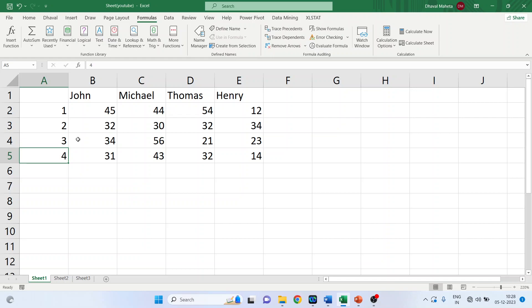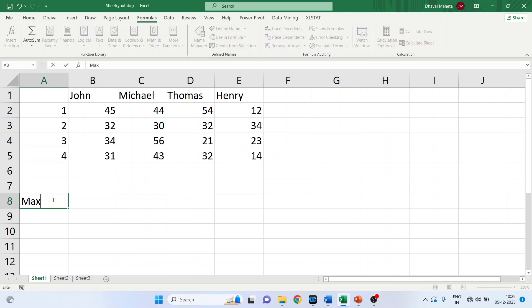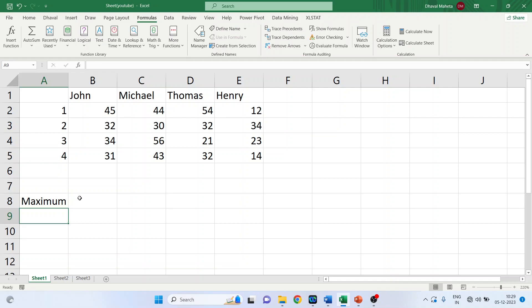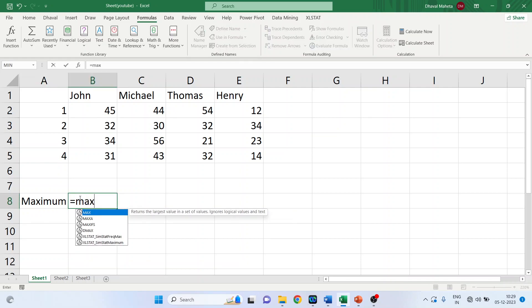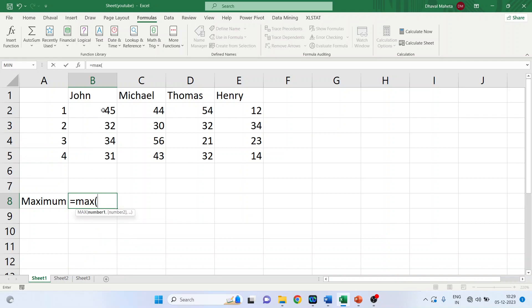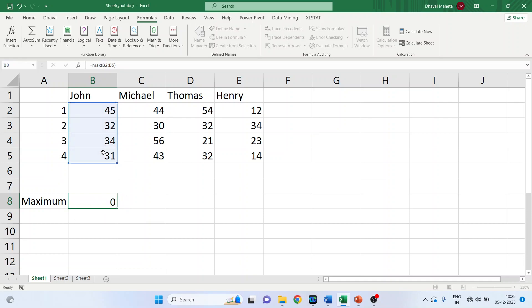Now there are three methods in which you can calculate any function. So let's go here and I'll write down here maximum. The first thing which you can do is you just write down maximum provided that you know the function. Select the range, close the bracket, done.